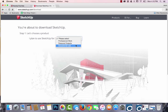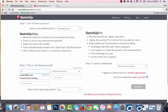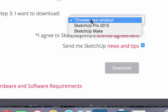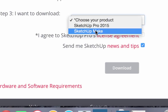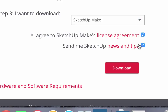You will need to indicate that this is for educational use and tell a little bit about yourself. Choose your operating system and choose what you want to download. The Pro version will cost some money, but you can receive a discount as a student, and instructors can even get it for free. We just need SketchUp Make. Agree to the license agreement, and unless you want to receive news and tips, uncheck the box that says 'Send me SketchUp News and Tips.'